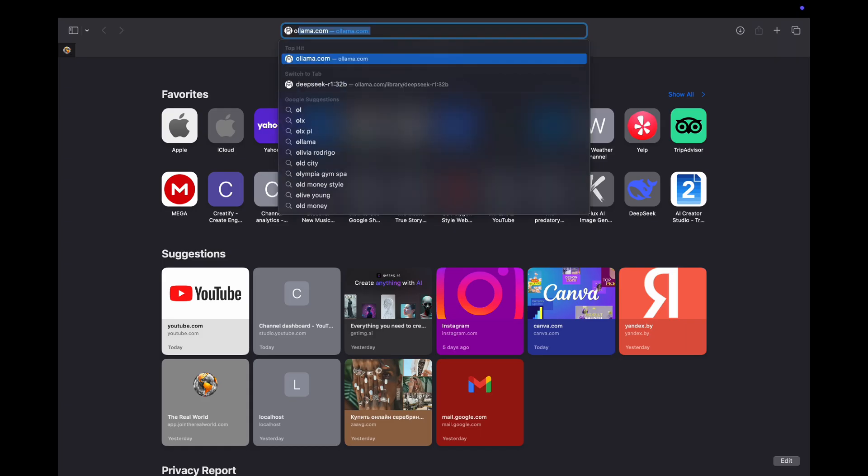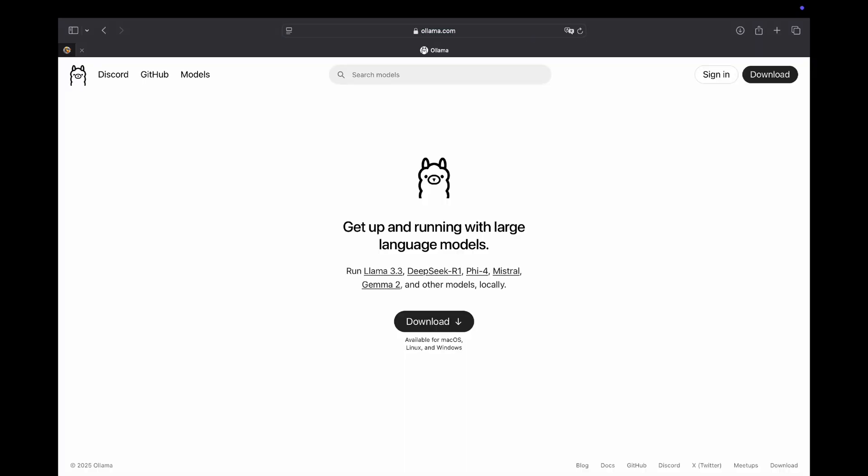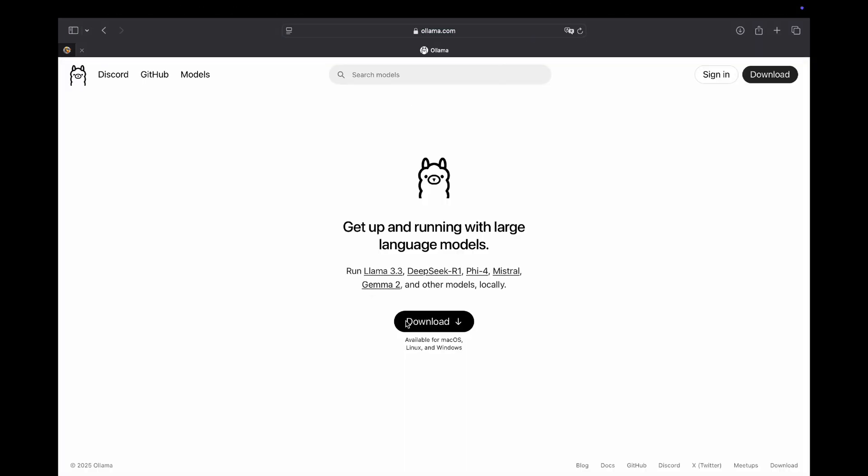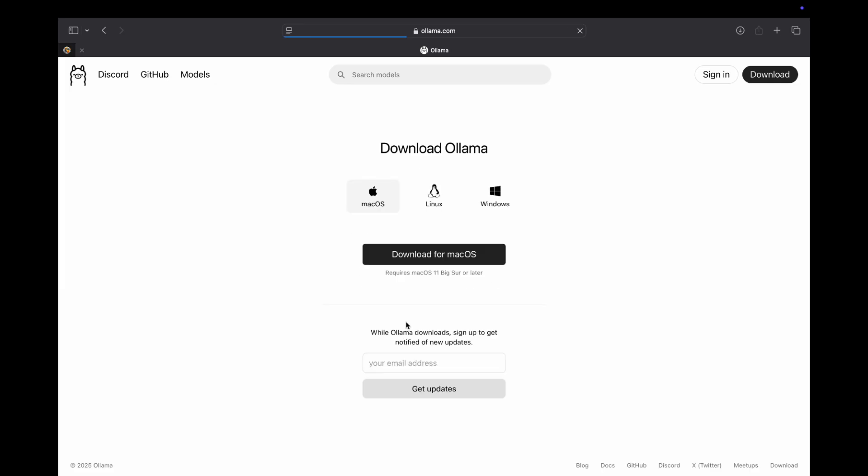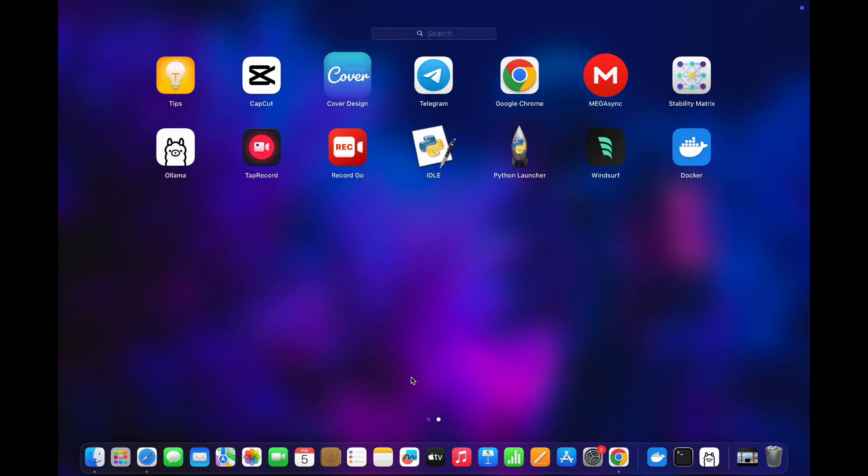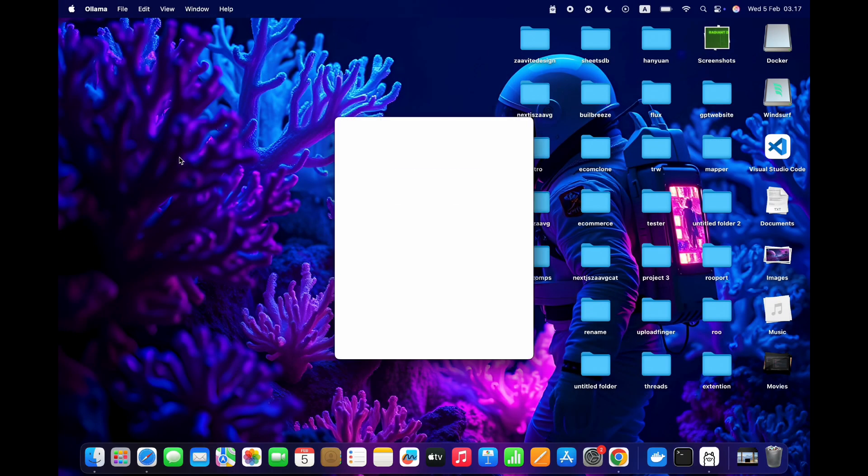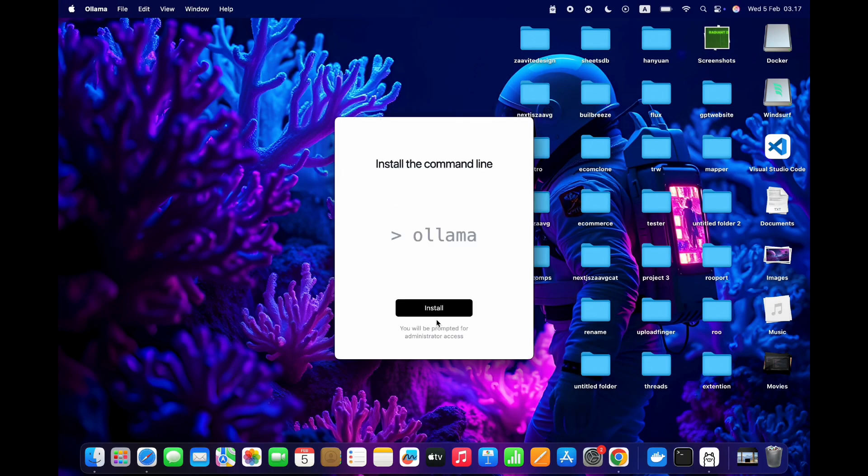Alright, first thing we need to do is go to llama.com and click download. Here, choose your operating system and click download for it. Once you've downloaded and set it up, open the application and click next and install it if you haven't already.